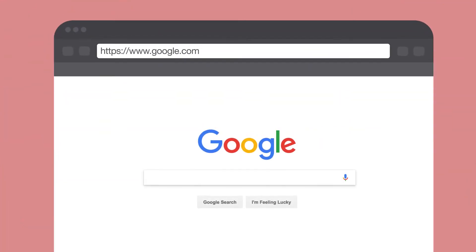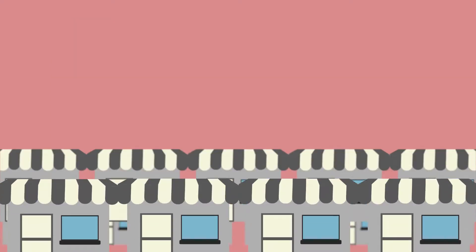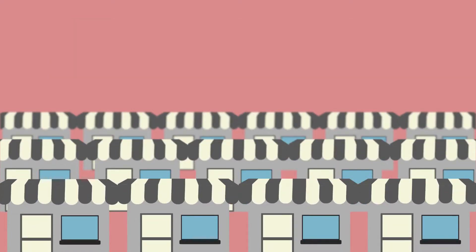People conduct more than 3.5 billion searches every day on Google. How do you make sure they see your business?